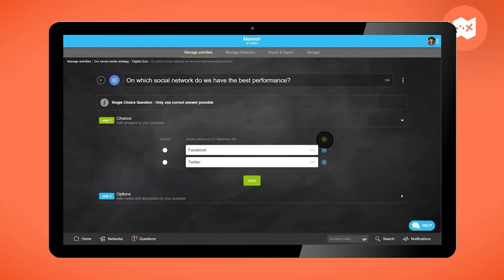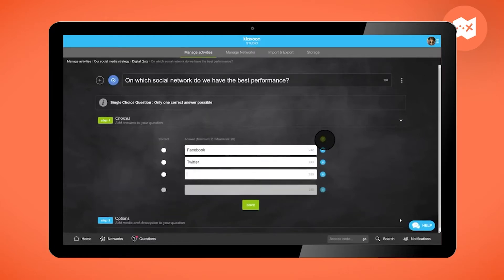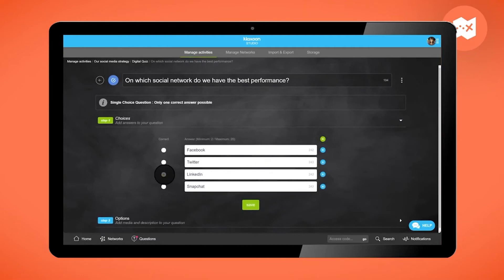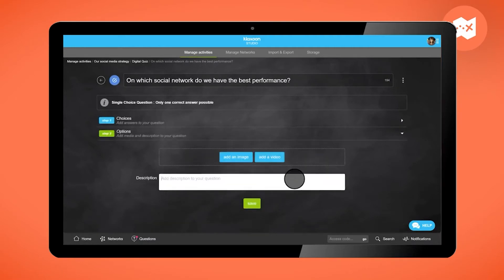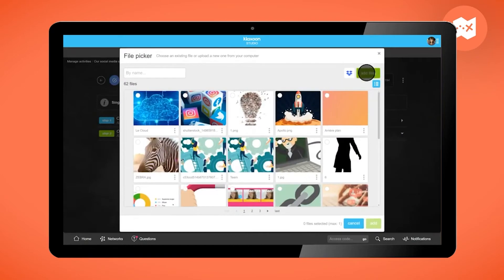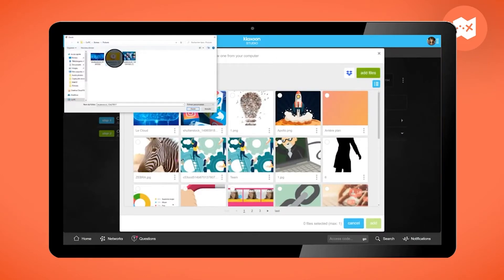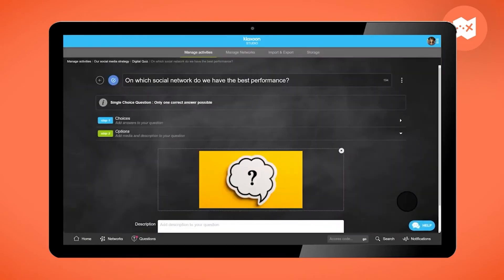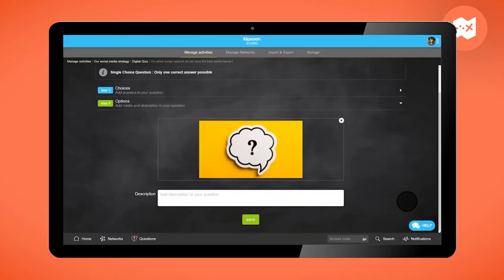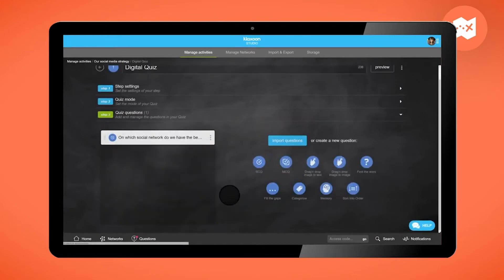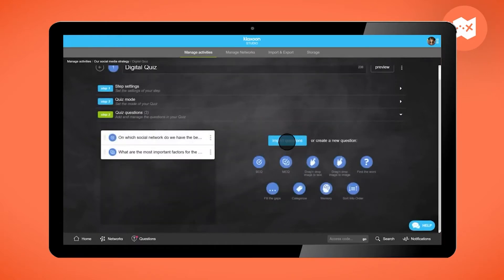If necessary, click on the plus button to add answers. Check the correct answer. Then click on Save. You can add a photo, video, or text if needed. And so on for the other questions.